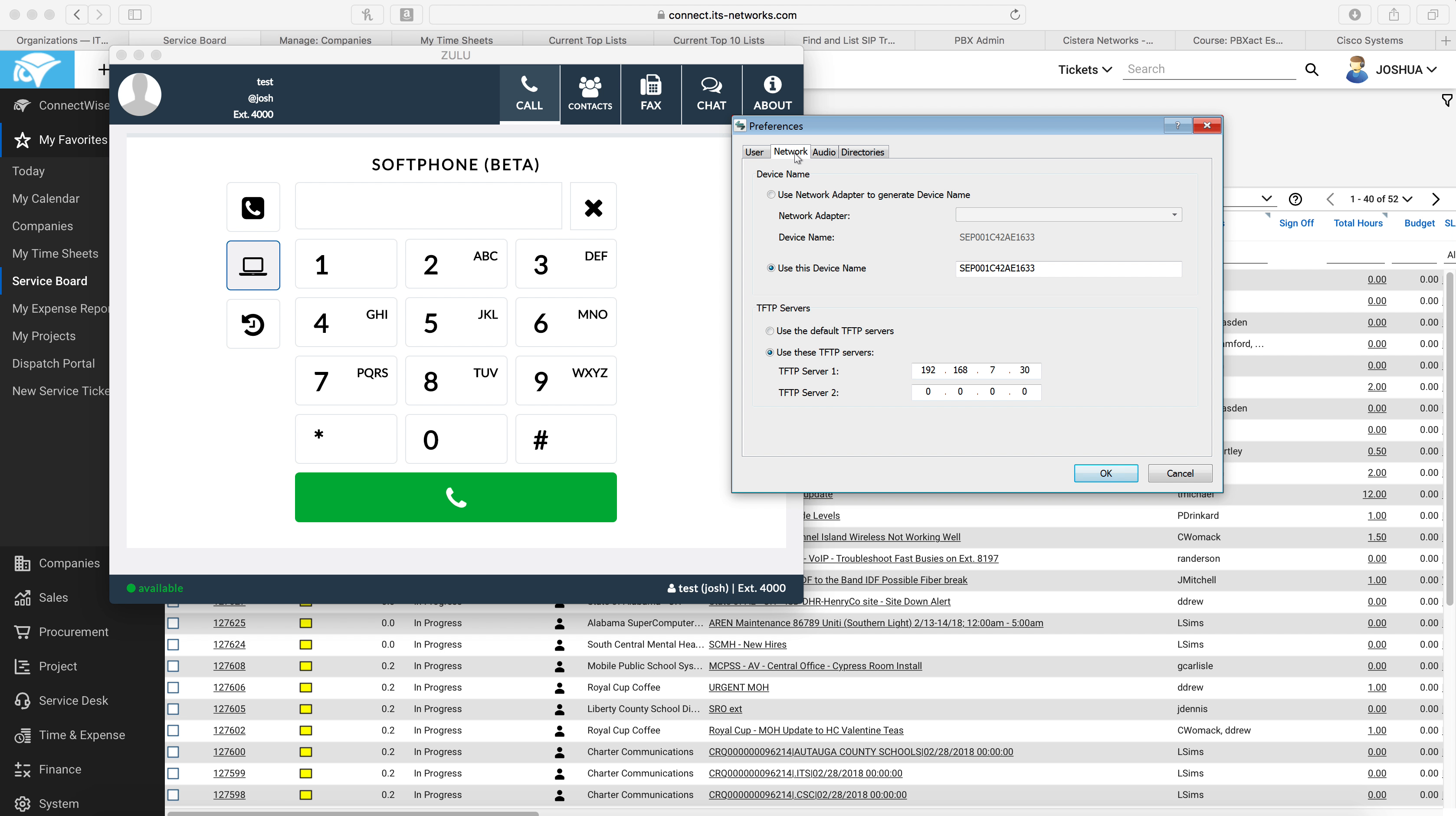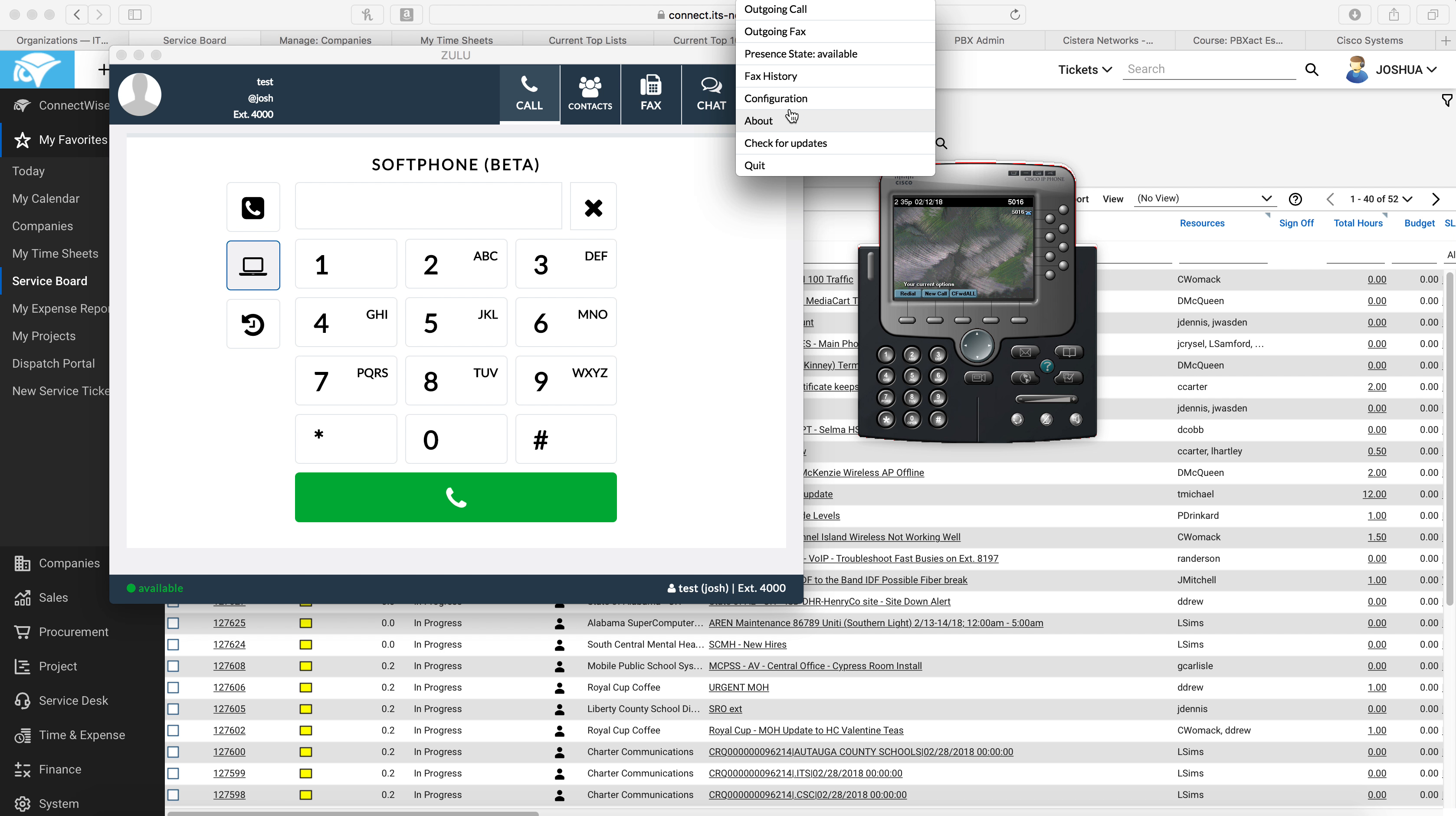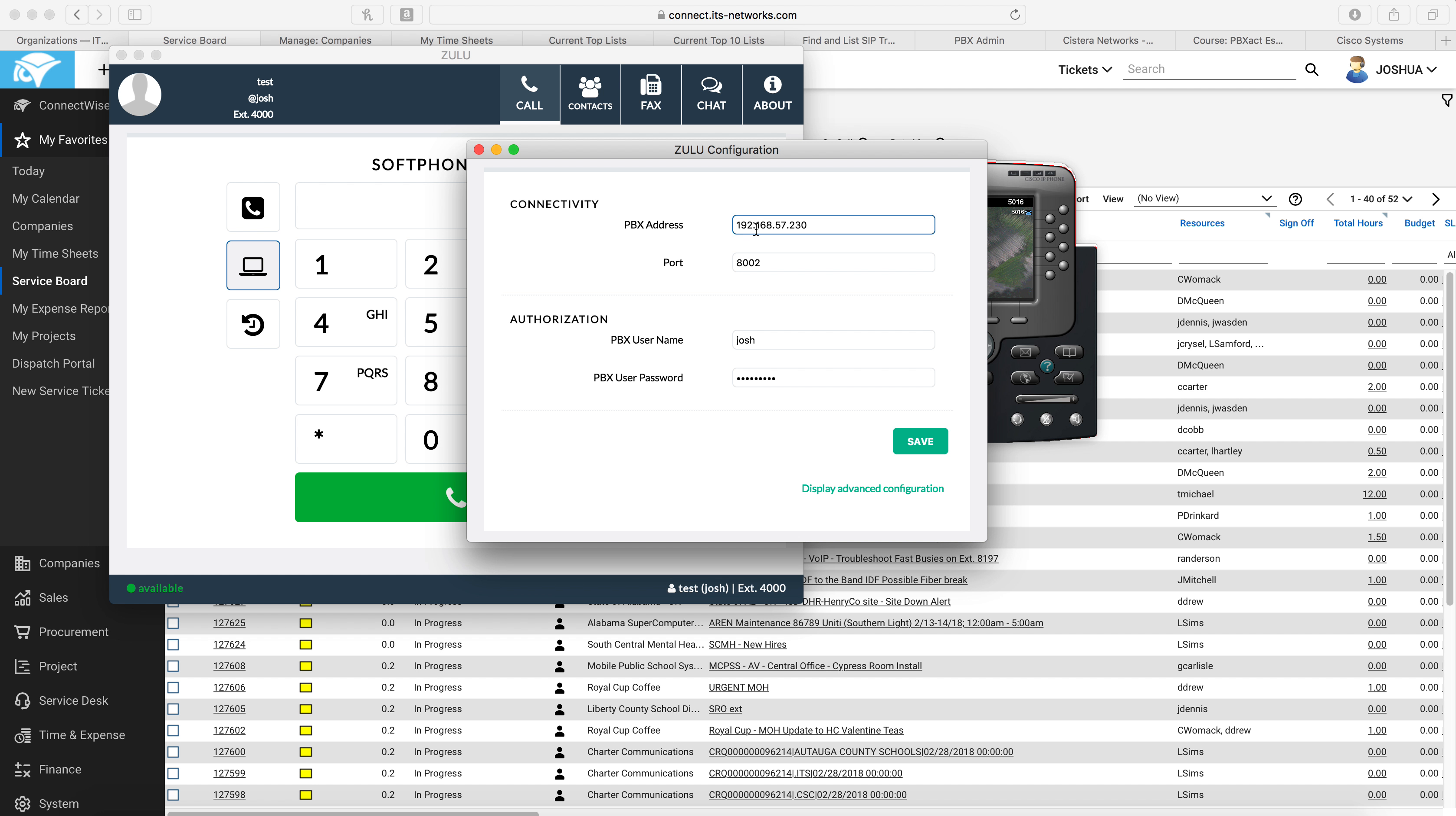If you see here from the CIPC, the TFTP server I'm using is the one of my call manager. And then over here on Zulu, we'll open the configuration and you see it's a different IP address. And this is the IP address of my Sangoma PBXact.